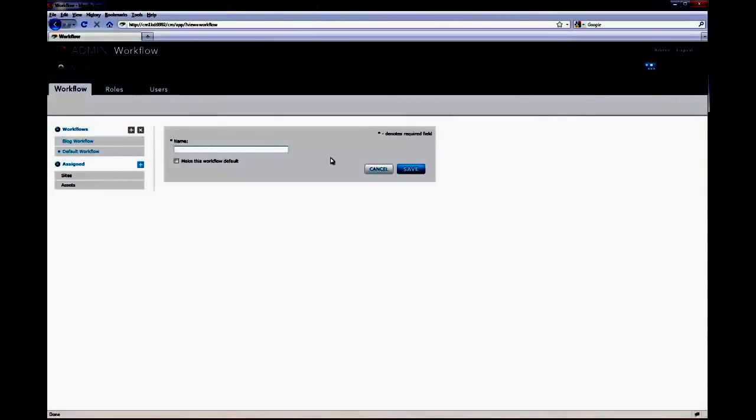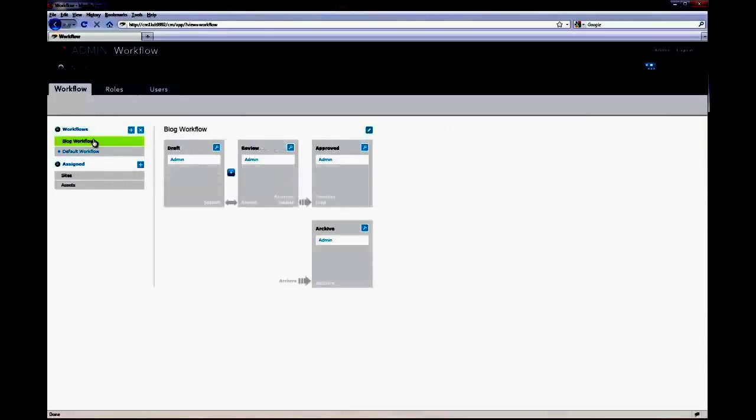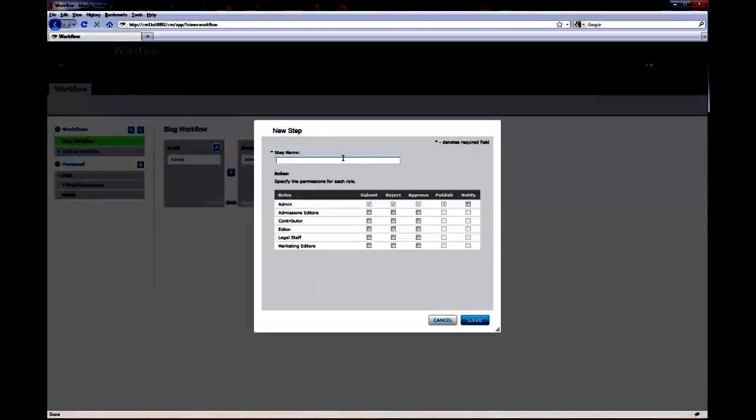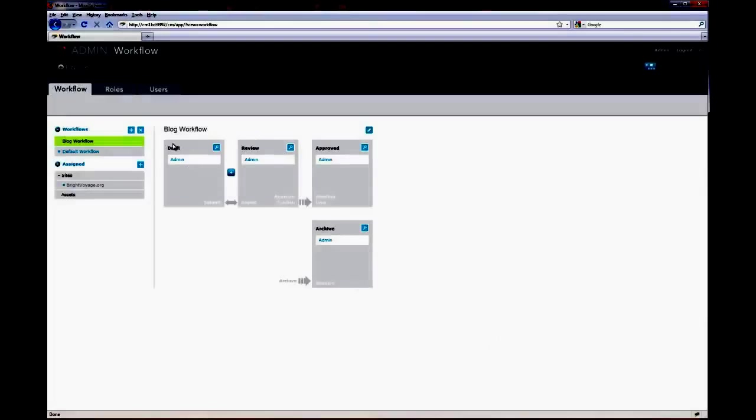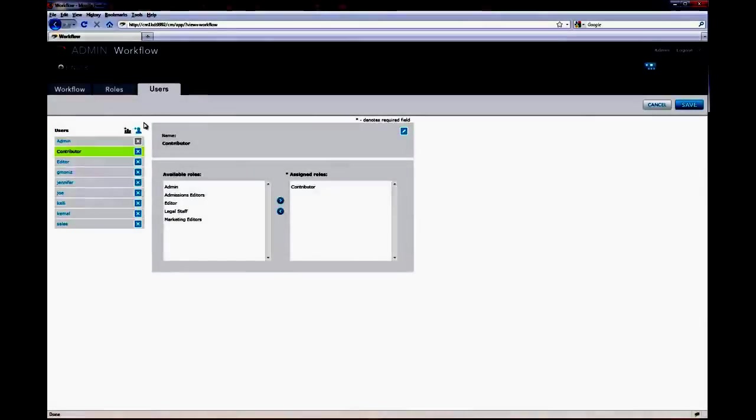With our workflow engine, creating and managing complex workflows is done in an intuitive graphical user interface. Using the workflow editor, you can create multiple workflows, modify and create new approval steps, and manage roles and users all in one interface.